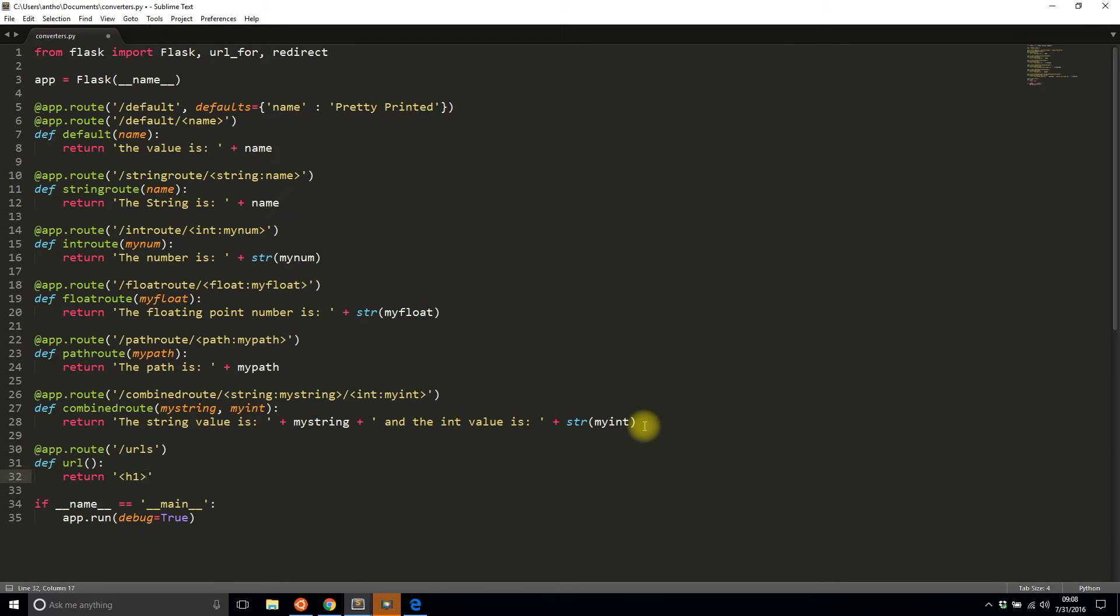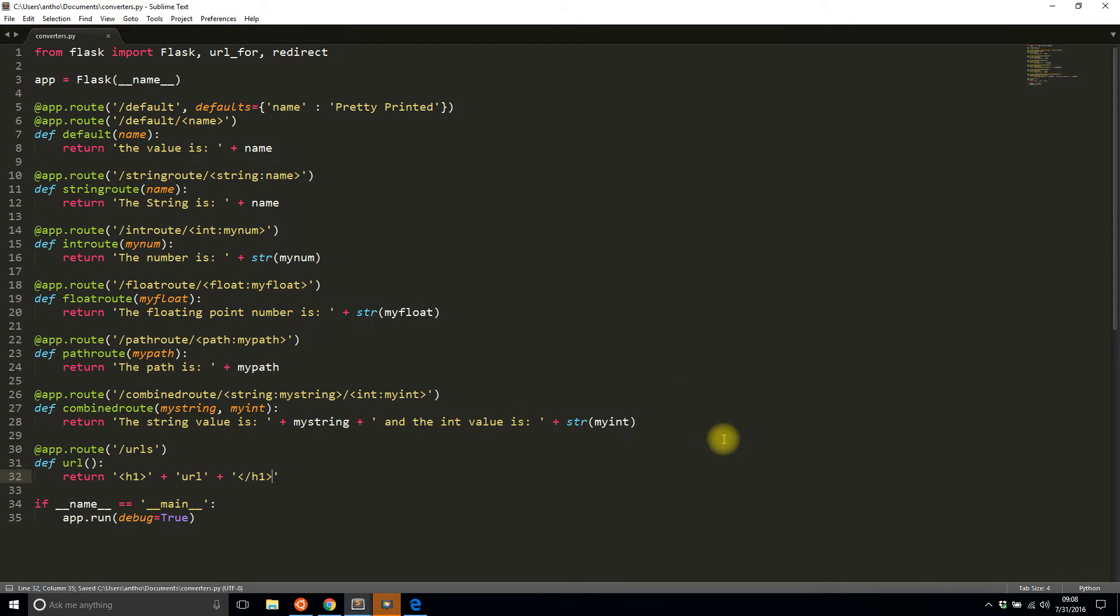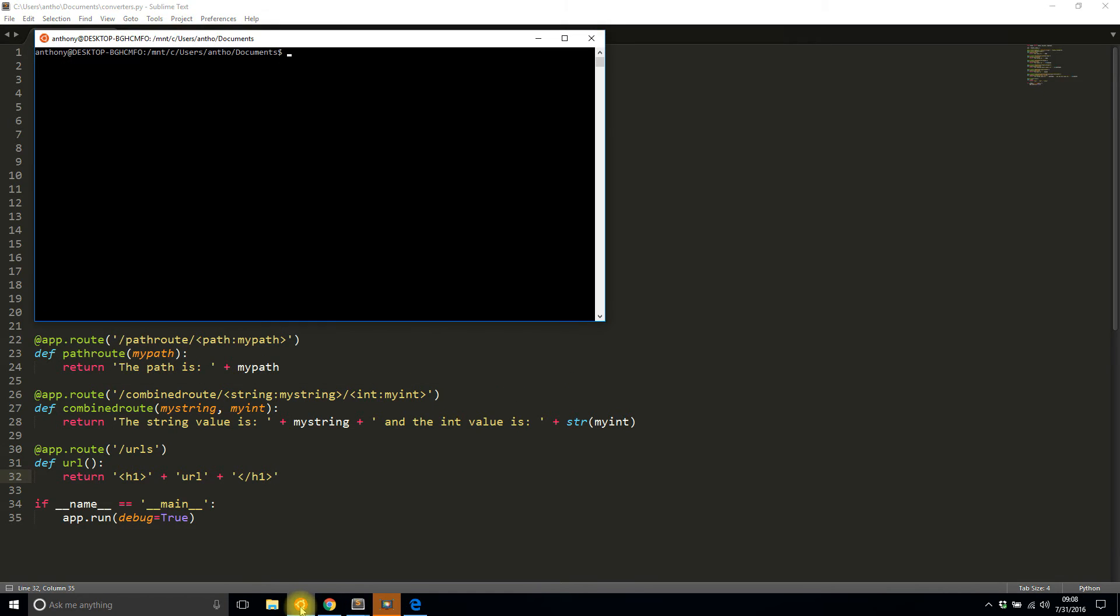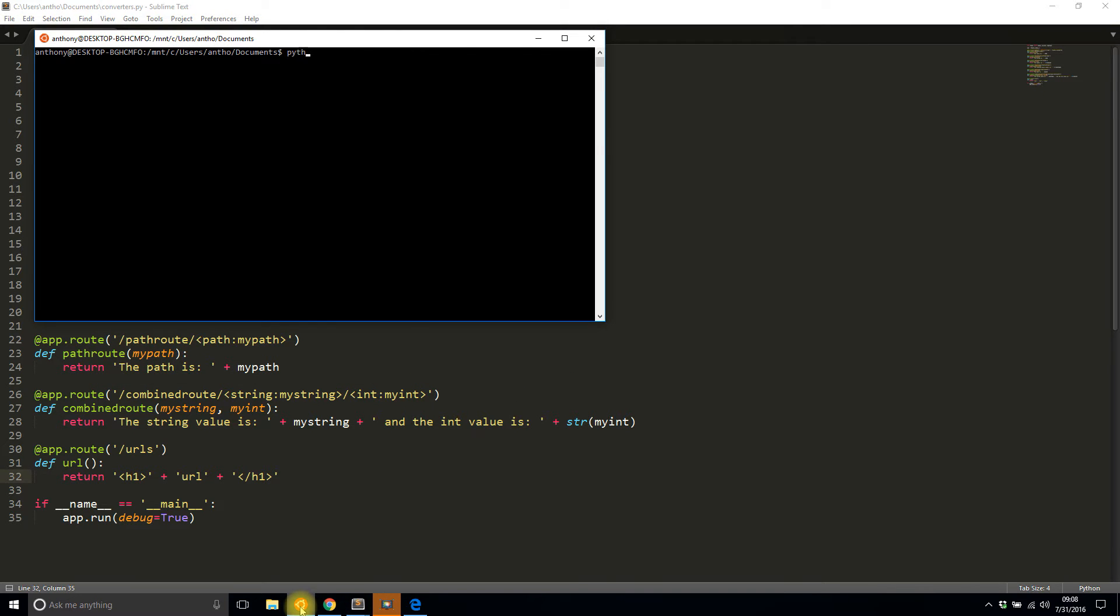And then basically I want to return a header with a URL and I'll change this URL string to be an actual URL. So I'm just doing this to make it absolutely clear when I run the app.